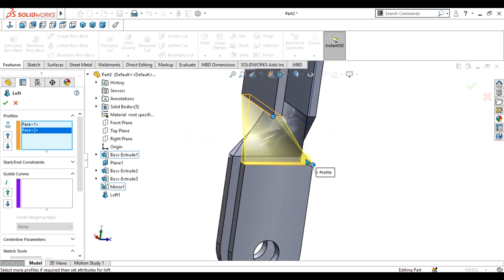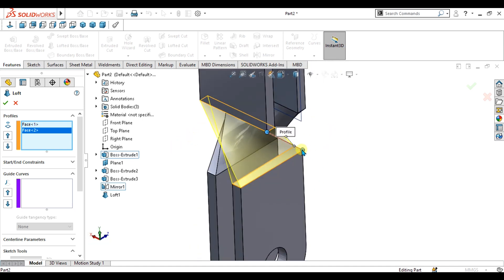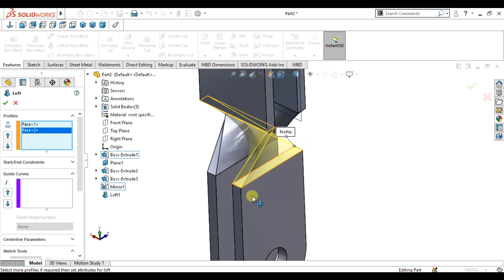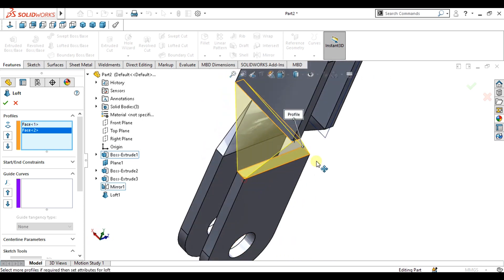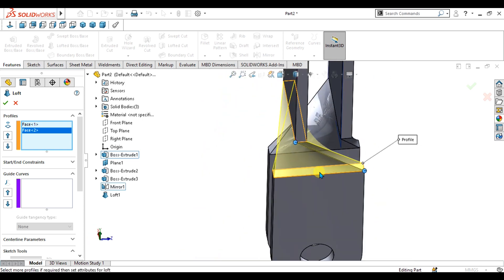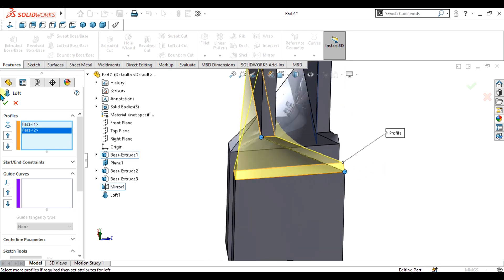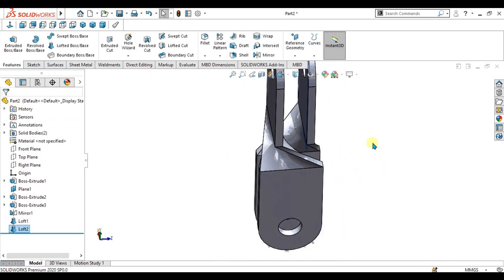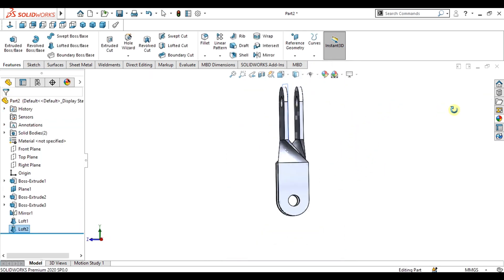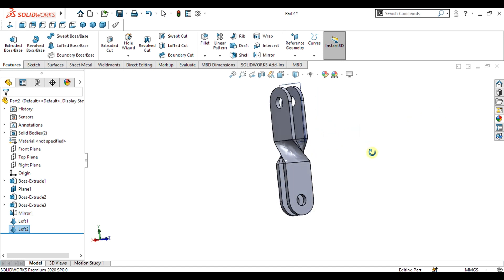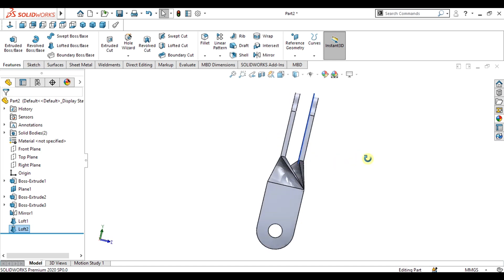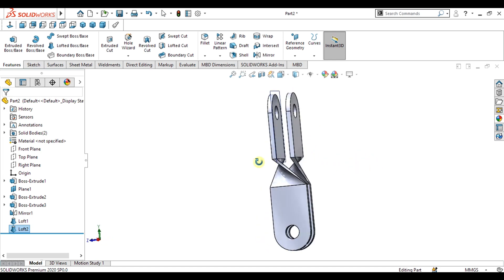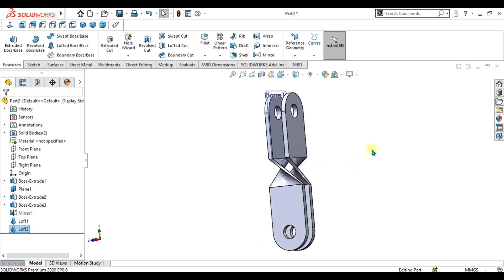If you want a simple loft without twisting, adjust these edges accordingly. We are going to make the twist by selecting these two edges. Select OK and you can see how easily we have made this part. This was a simple exercise on SOLIDWORKS. Thank you for watching — keep supporting and sharing our channel for more interesting videos.